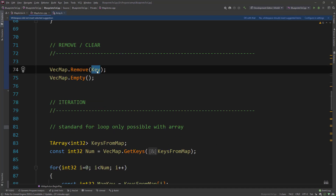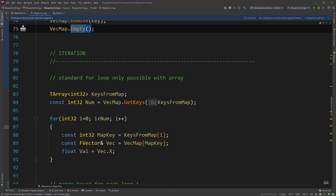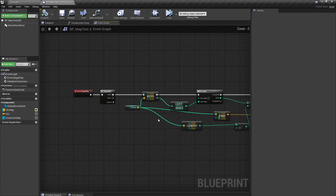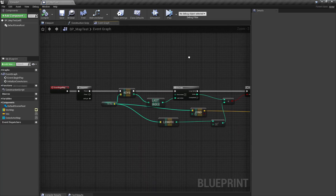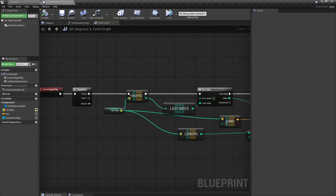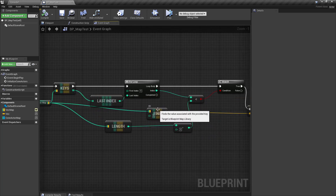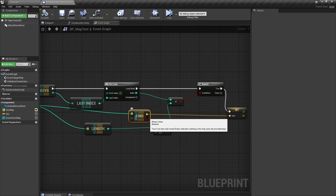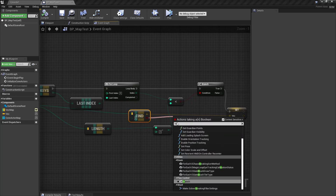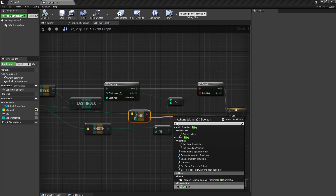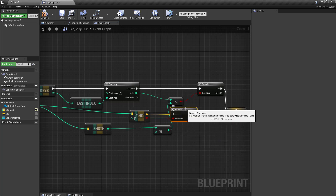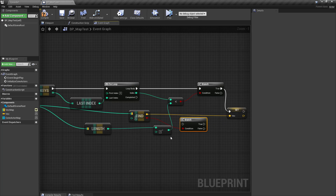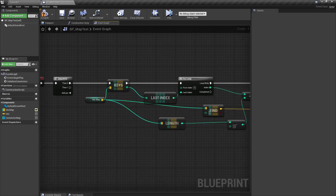With iteration, let's have a look at Blueprints. Using a for loop, you need to get the keys array to iterate over the map and then call Find to get the value back. You can even use a branch to check if it has been found or not — the same thing we did with the pointer and null pointer check. This is the way you do it in Blueprints for iteration.